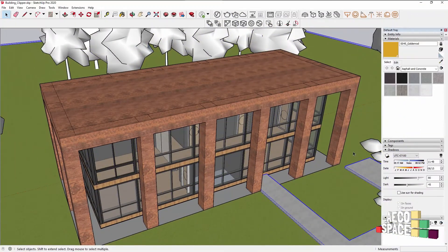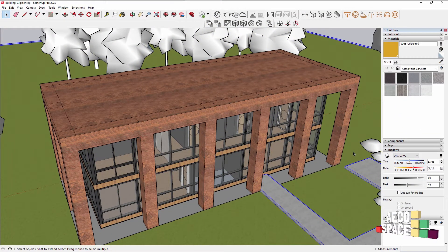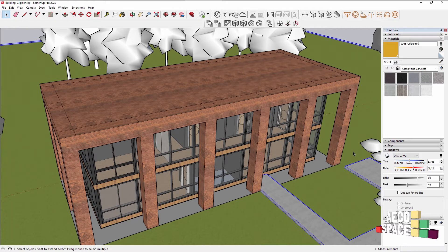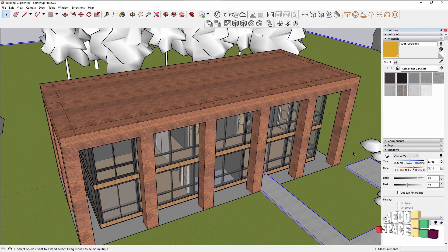Hello everybody and welcome to this V-Ray for SketchUp tutorial. Today we're going to look at how you can use the V-Ray Clipper and SketchUp's native section plane to cut through geometry while rendering.